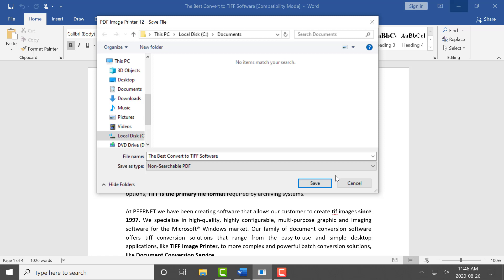Note all of the following information also applies if you are creating PDF files with our Raster Image Printer.